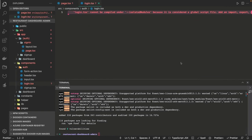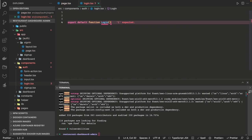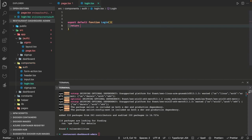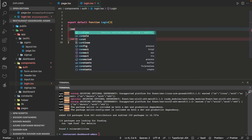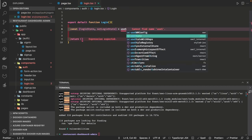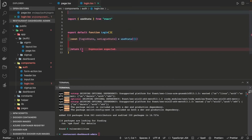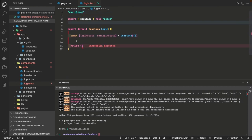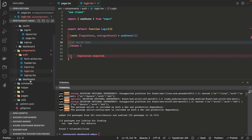We have created the auth header component. Now the login component will also be a simple export default function login, and this will contain JSX that renders our login form. This login component is going to use the input component to render the forms. We are going to have a form state — loginState and setLoginState — because we have input text fields and we also need to capture the values entered by the user. We also need to add an onSubmit handler.